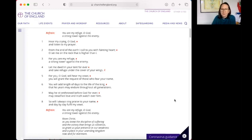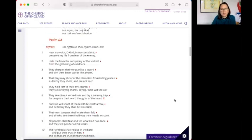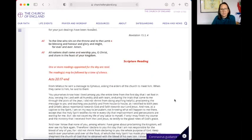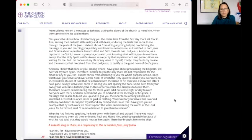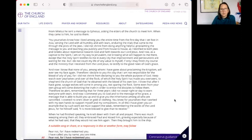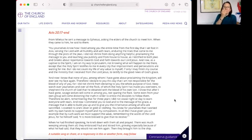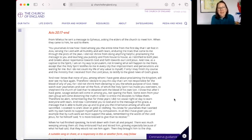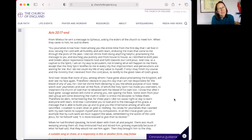And so we're going to scroll to the gospel reading. It's not a gospel reading, it's from Acts. Acts 20, 17 to the end. From Miletus, he sent a message to Ephesus, asking the elders of the church to meet him. When they came to him, he said to them,